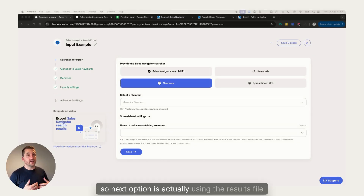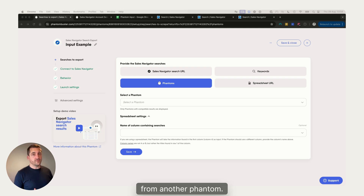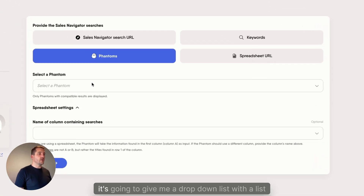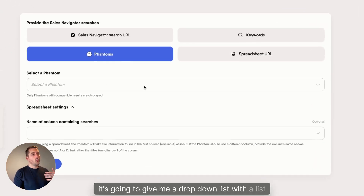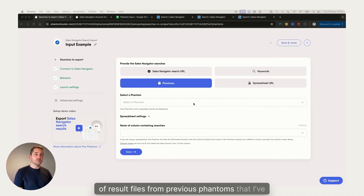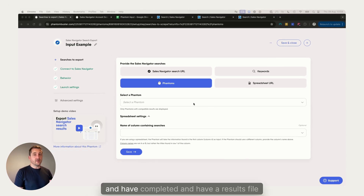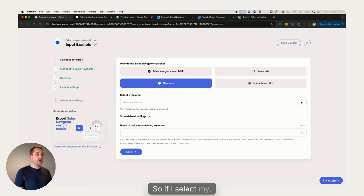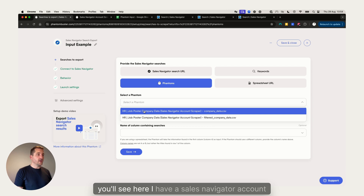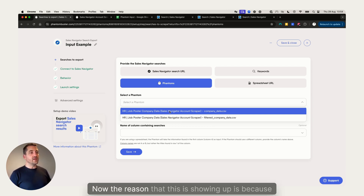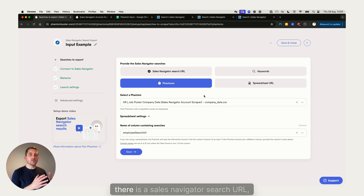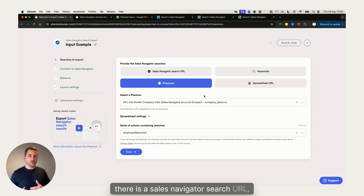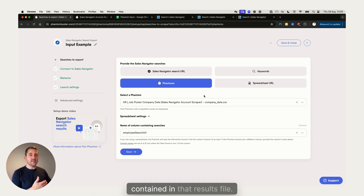The next option is using the results file from another phantom. If I select 'Phantoms' here, it gives me a dropdown list with result files from previous phantoms that have completed and have a results file attached. Here I have a Sales Navigator Account Scraper showing up because there is a Sales Navigator search URL contained in that results file.